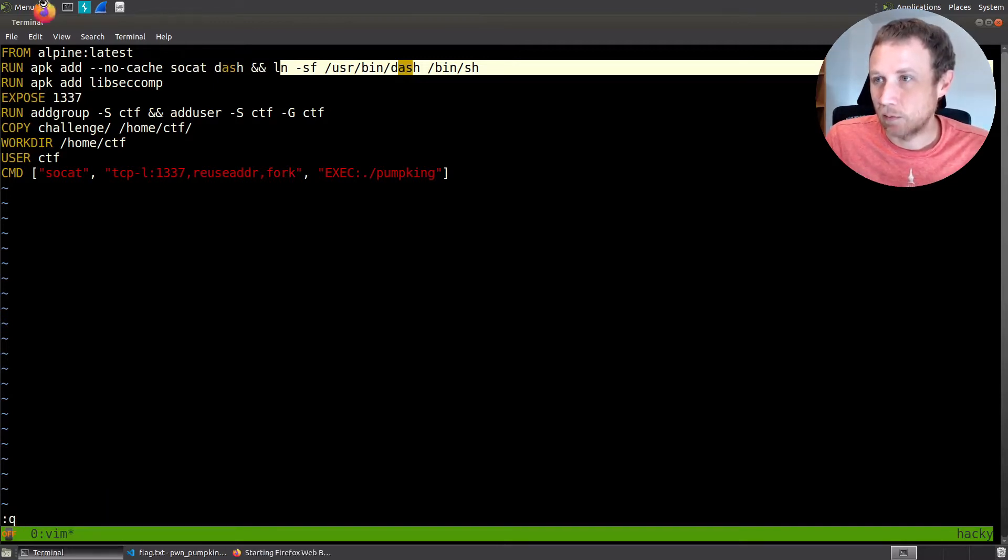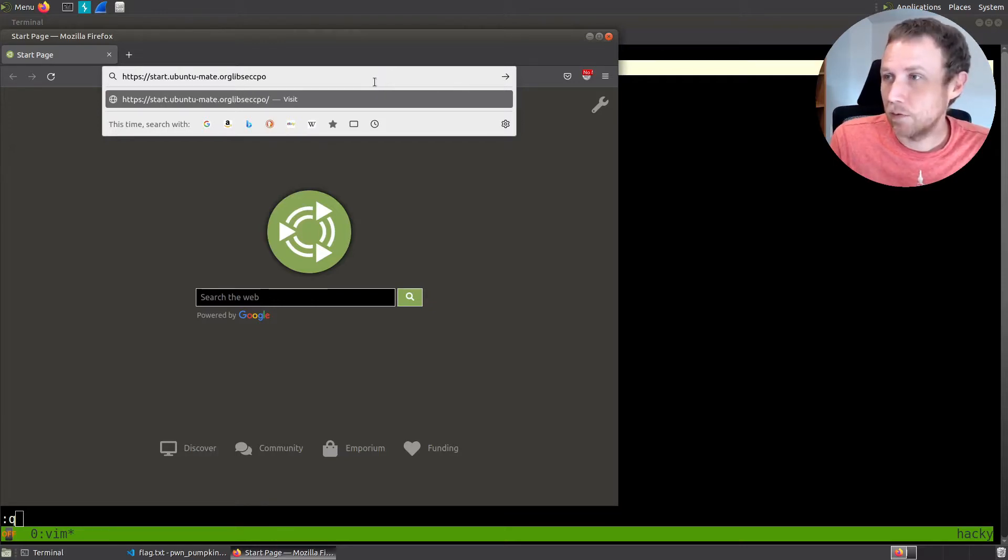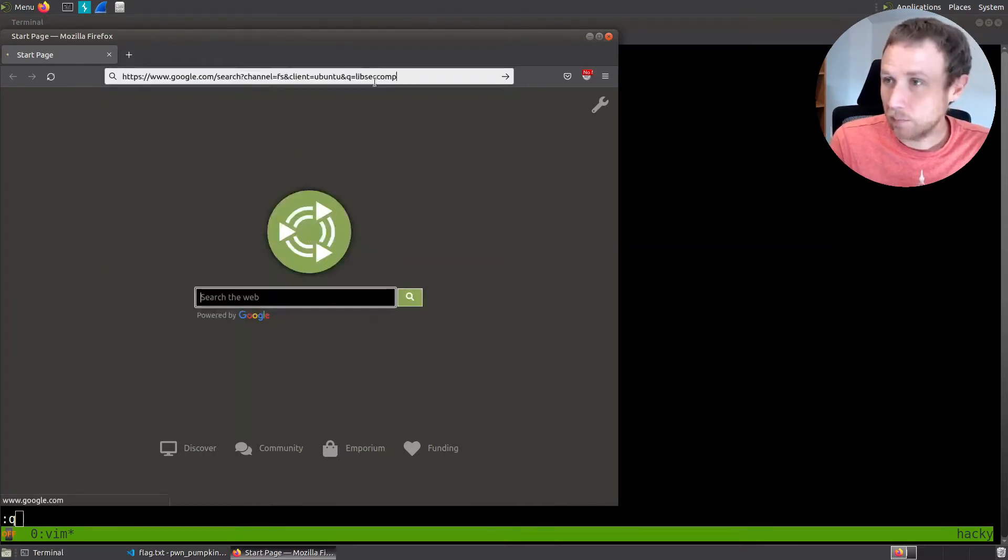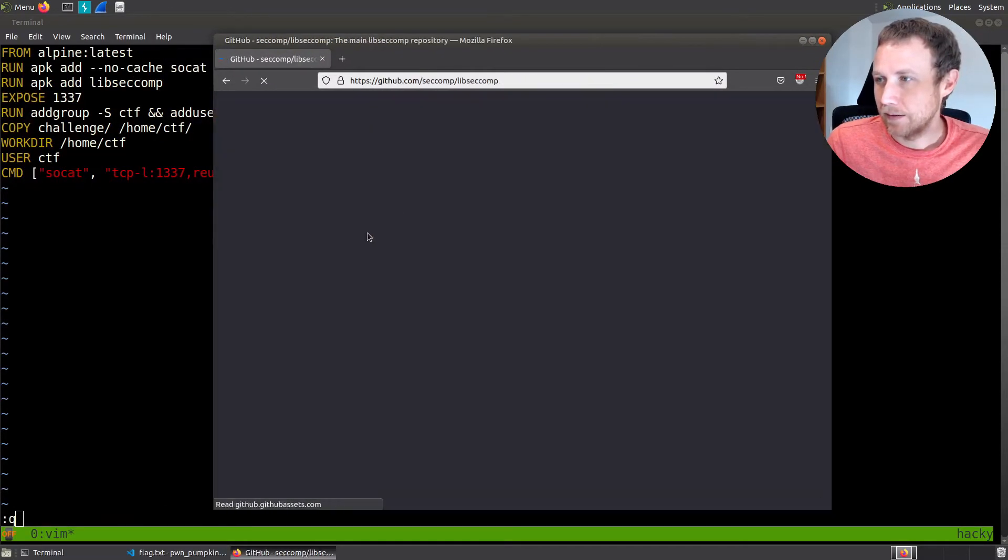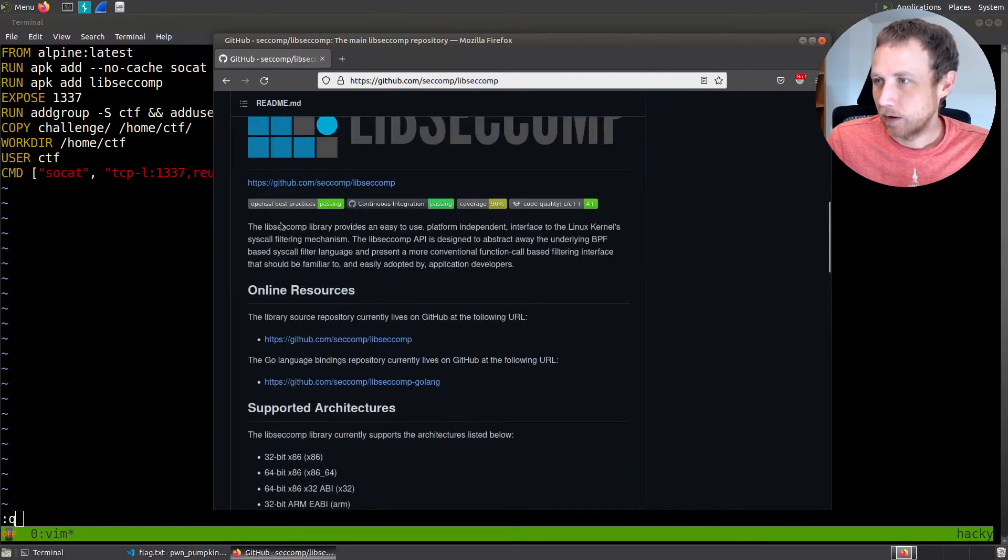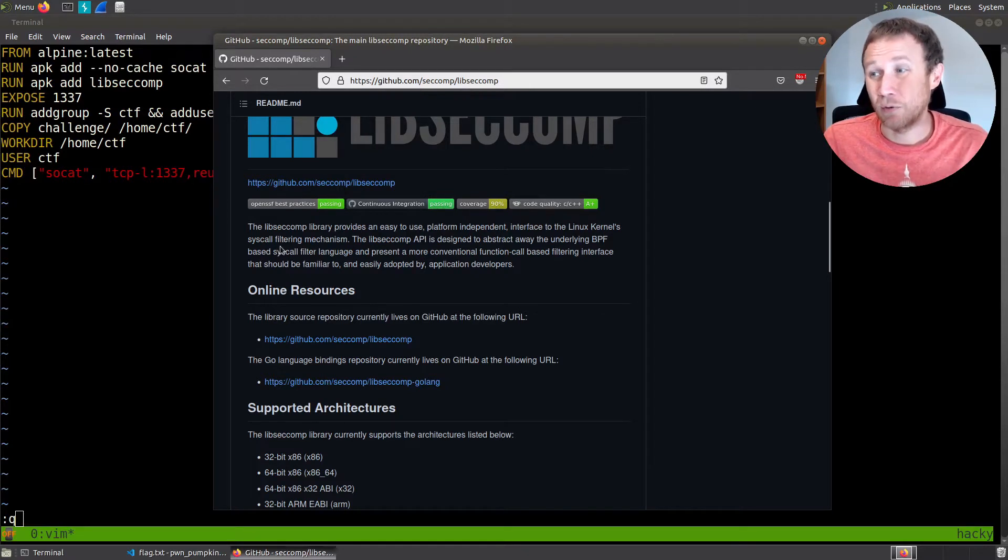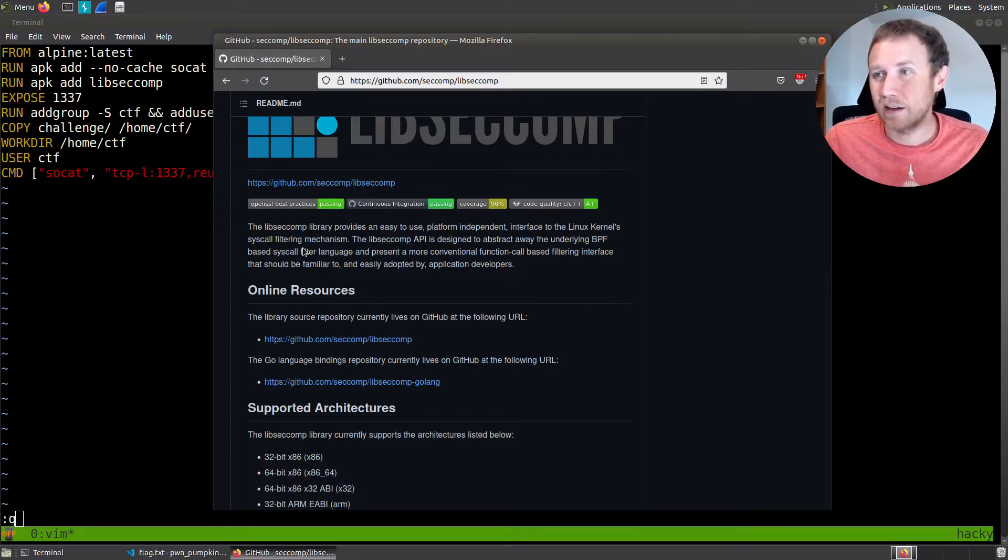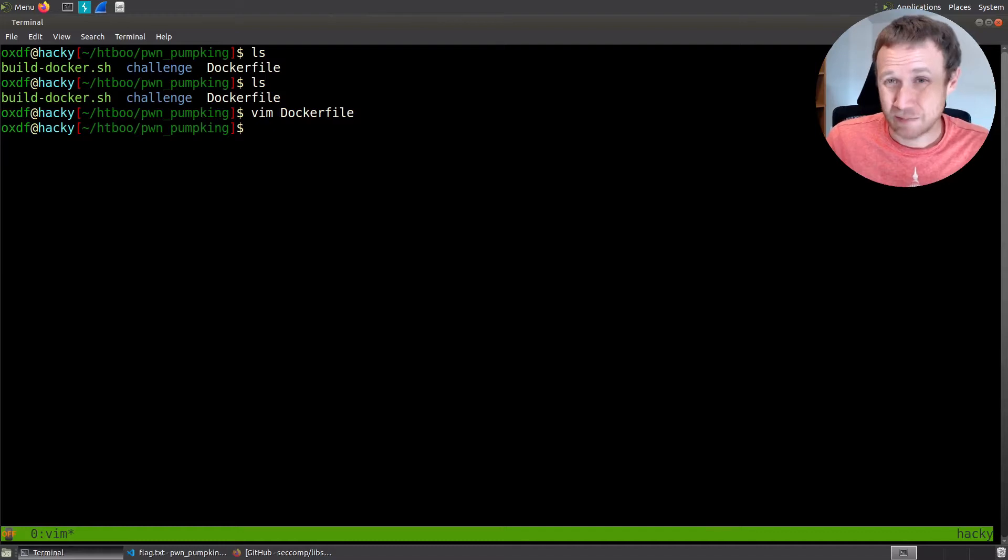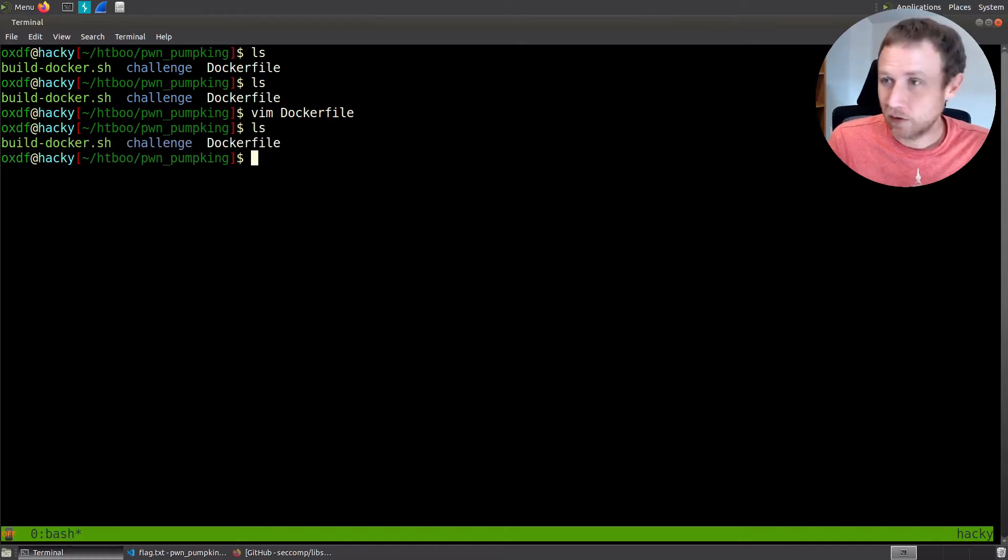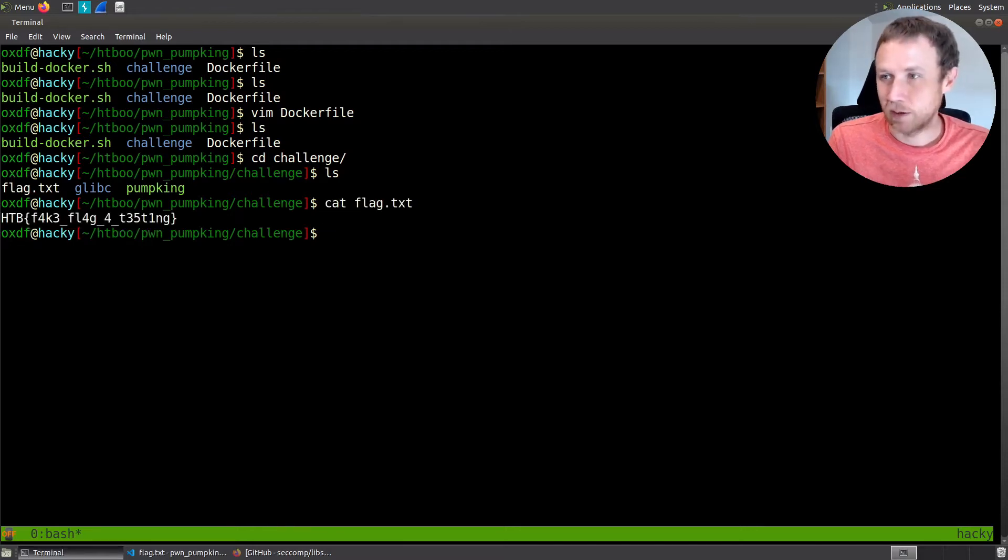Libseccomp is an interesting one, and we'll take a quick look at that. Libseccomp provides an easy to use platform-dependent interface to the kernel syscall filtering mechanism. It is an API to extract away the underlying complexity. Basically, it's a way to specify which syscalls a binary is allowed to make. We're going to want to keep that in mind as we keep going. I actually missed that when I originally solved the challenge, and it took me a minute to catch up on it. Let's keep going though. Let's see what else we got. We can go into the challenge directory here.